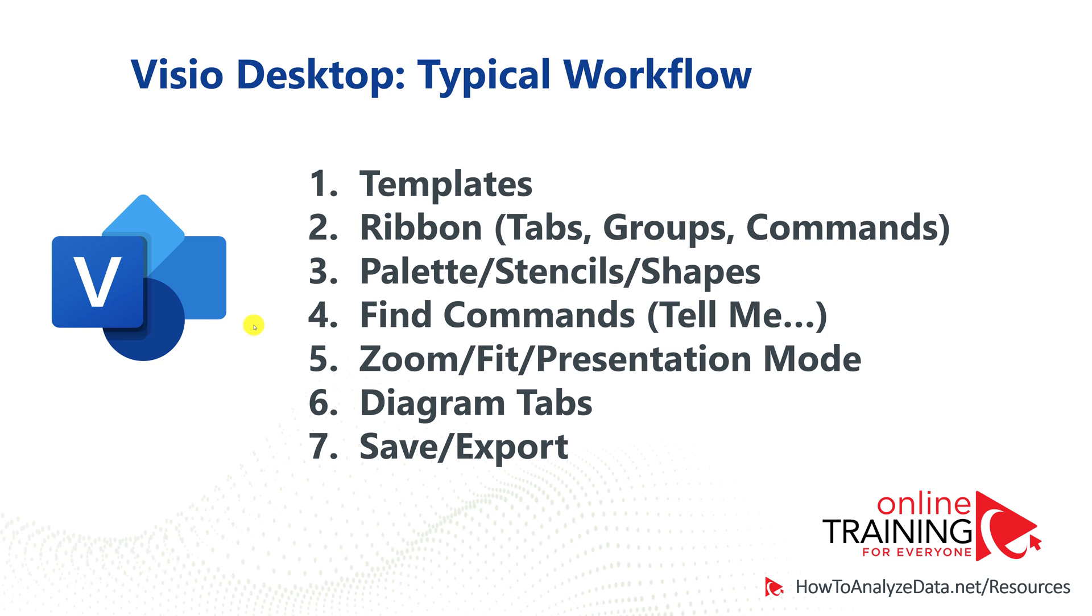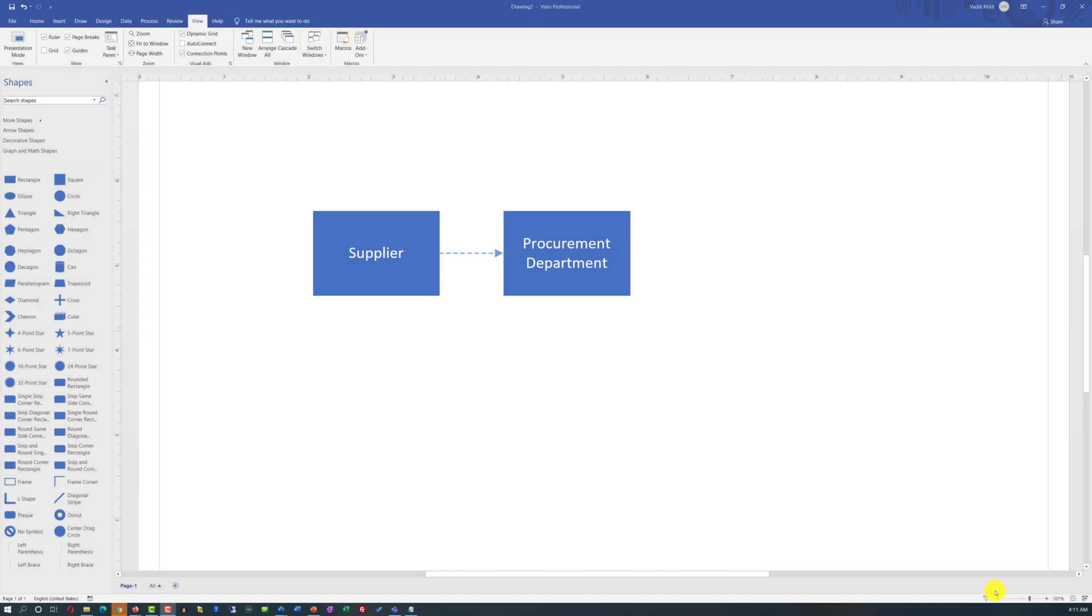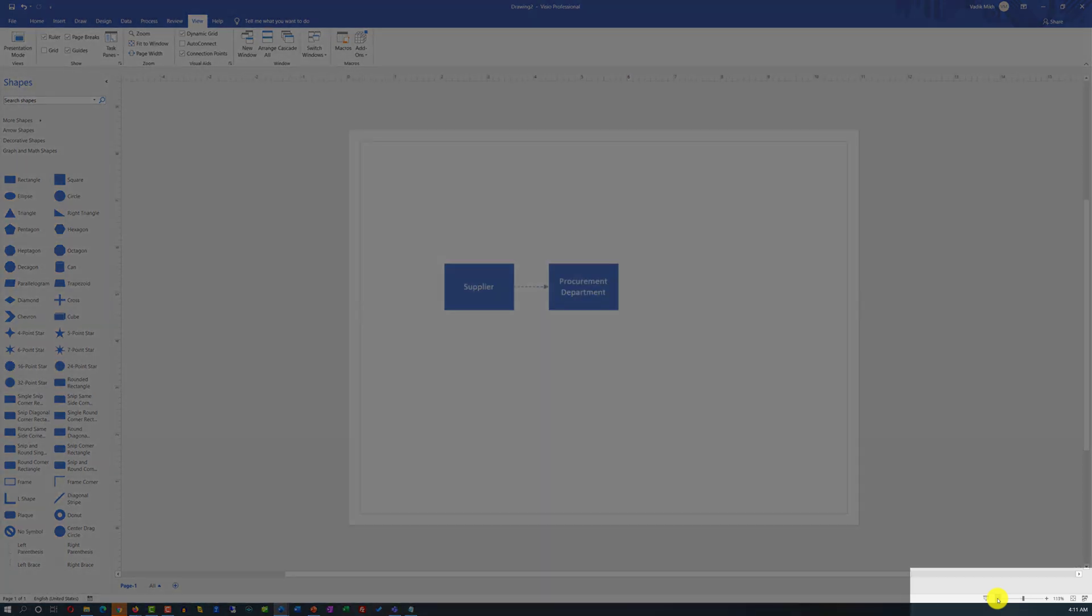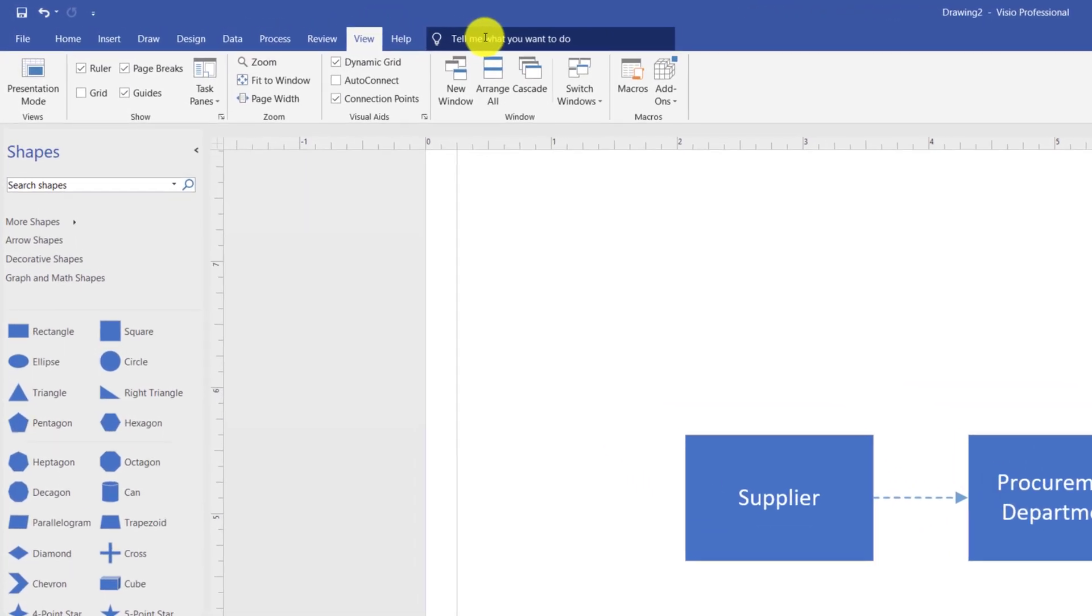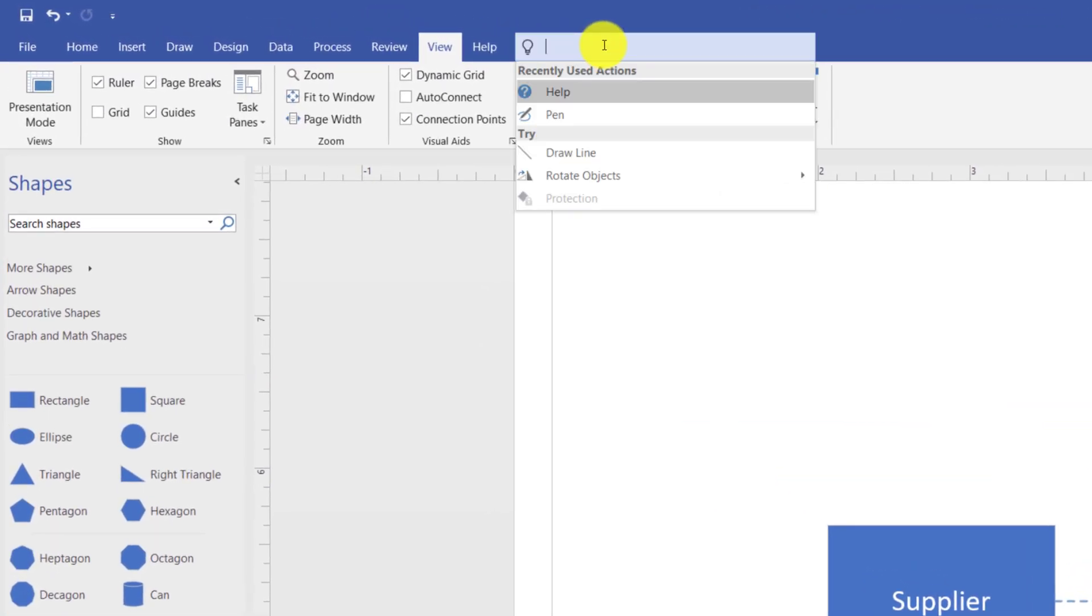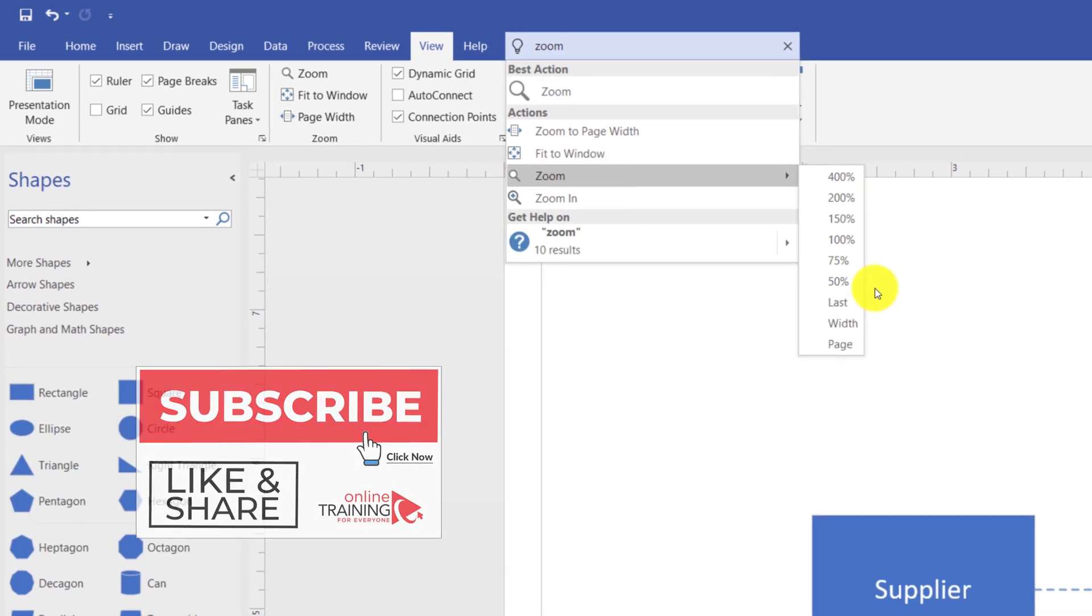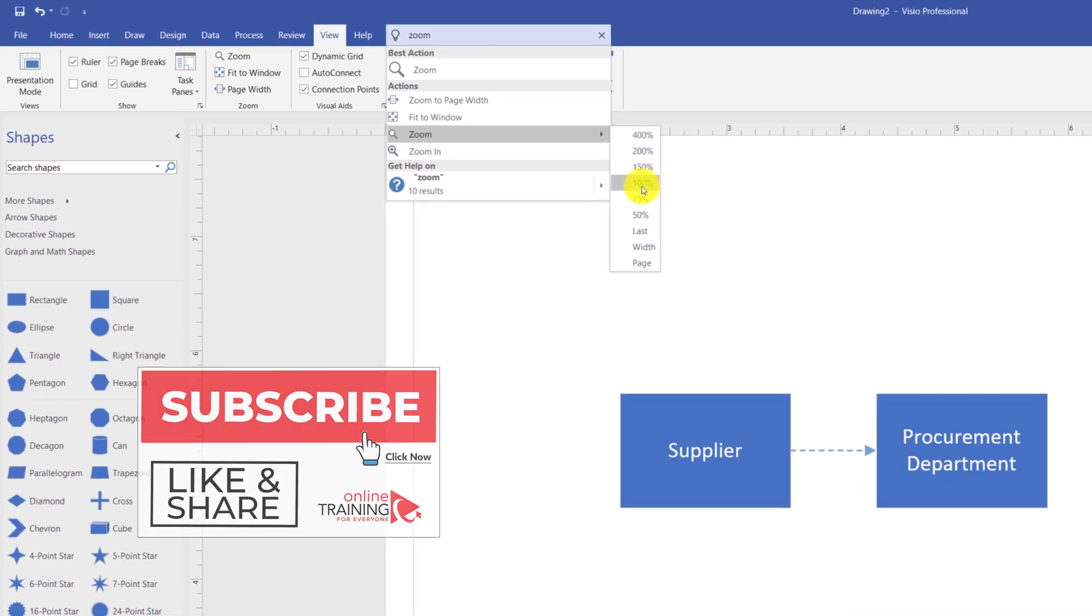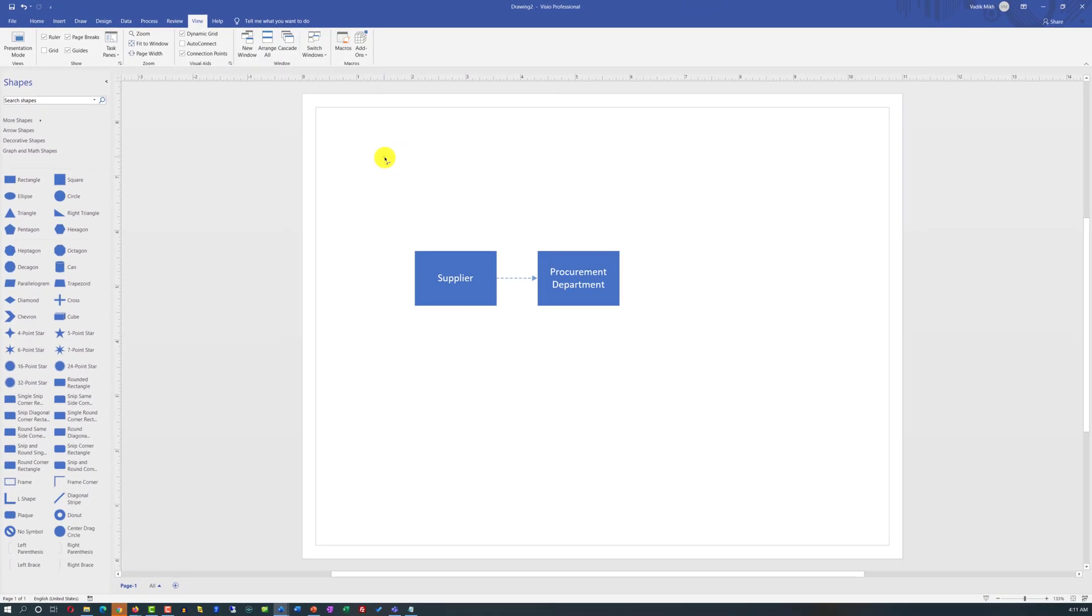Since there are so many commands in the ribbon, Microsoft Visio provides the ability to find commands you might be looking for with the option Tell Me. For example, even though zoom in and zoom out features are available in the bottom right corner, and you can use them, let's say that you don't know where they might be. All you need to do is go to the Tell Me box and type Zoom. And it will show you that there are multiple different zoom options available. And you can zoom specifically based on the percentage that you'd like to zoom or based on the page size.